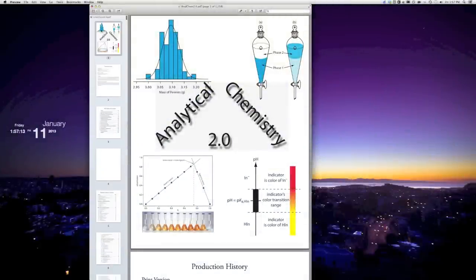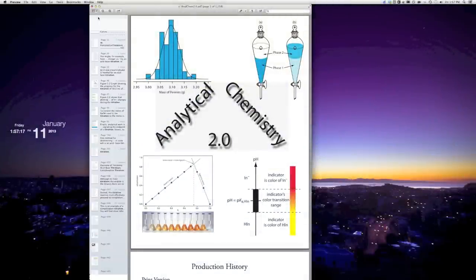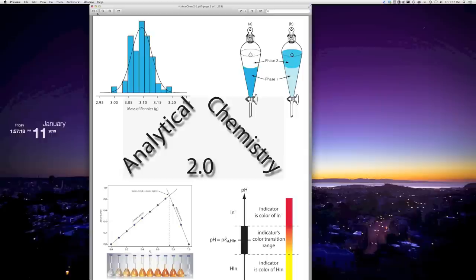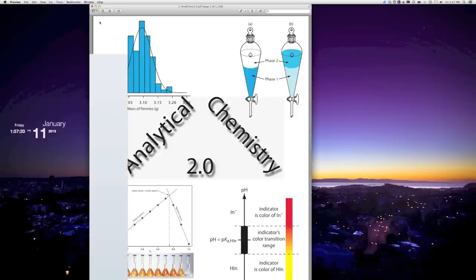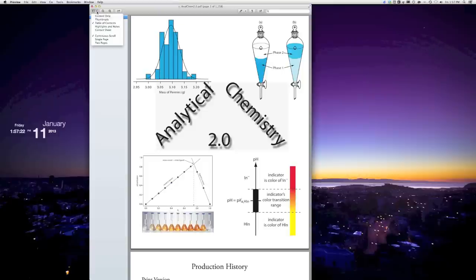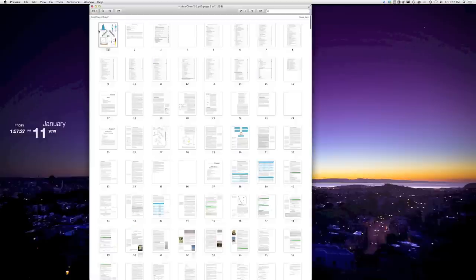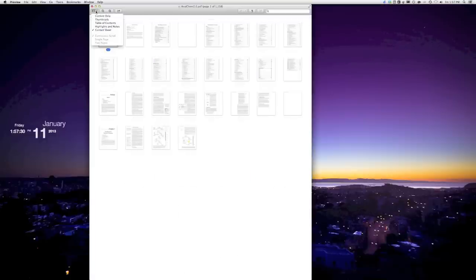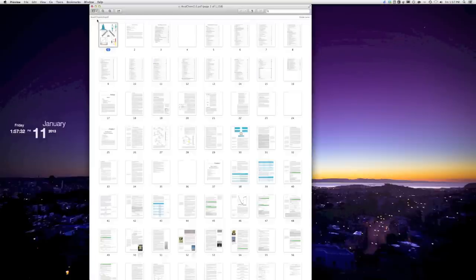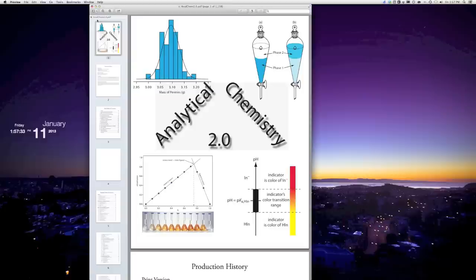When using Preview to look at a PDF textbook, there are plenty of different options you can use in how you view the actual PDF textbook itself. You can look at a single page, by chapters, as a sheet of all the thumbnails, or just thumbnails next to the individual pages. Find the method that works best for you to easily find your information and read what you're trying to look at.